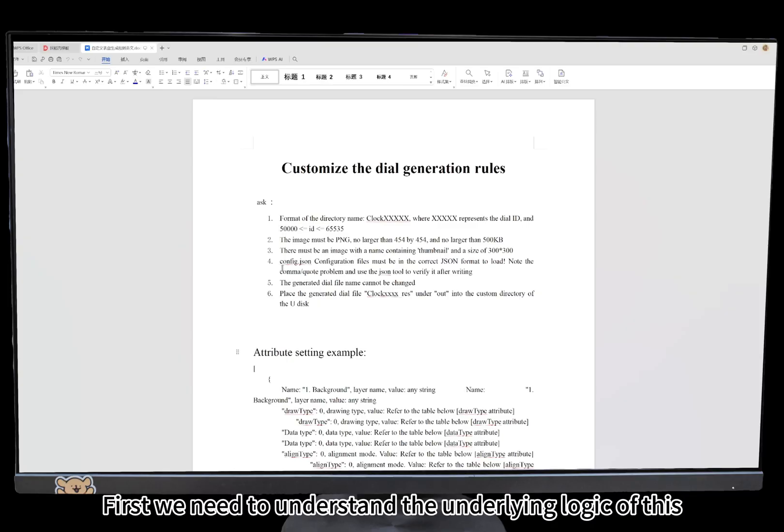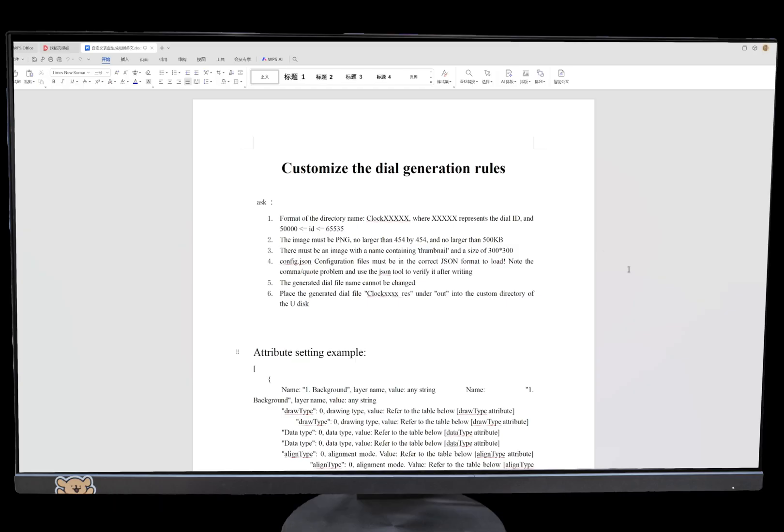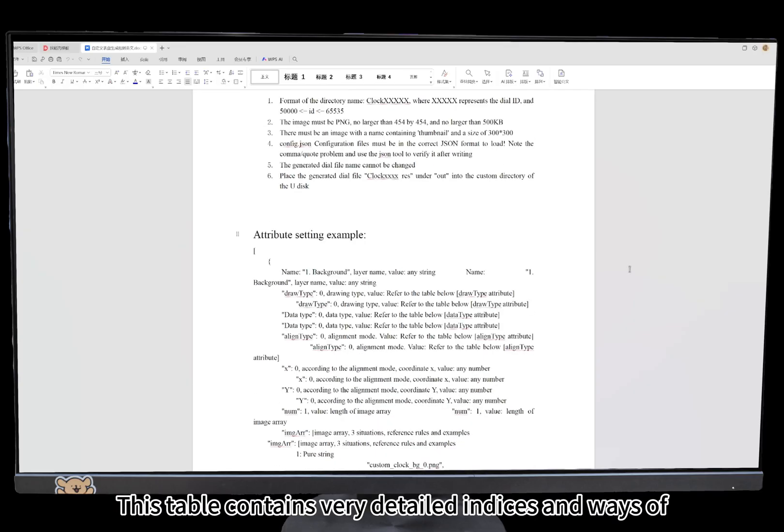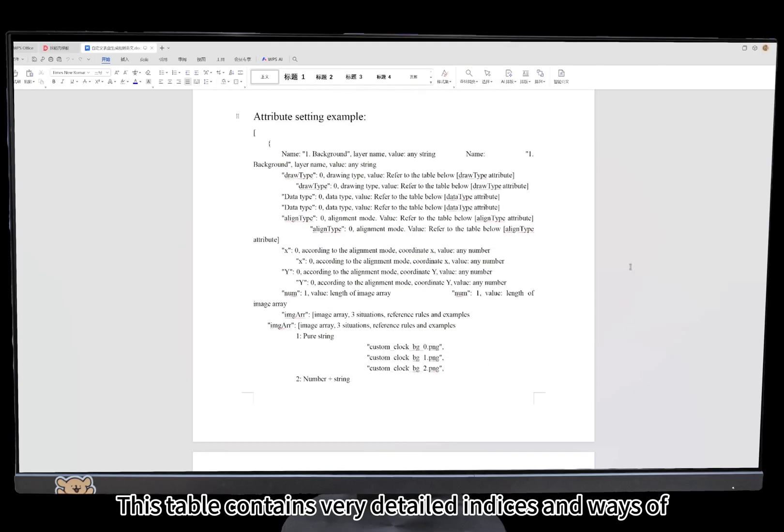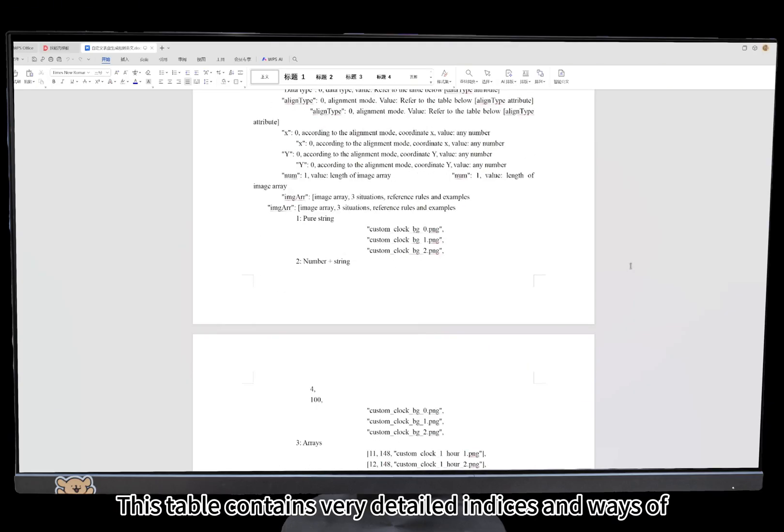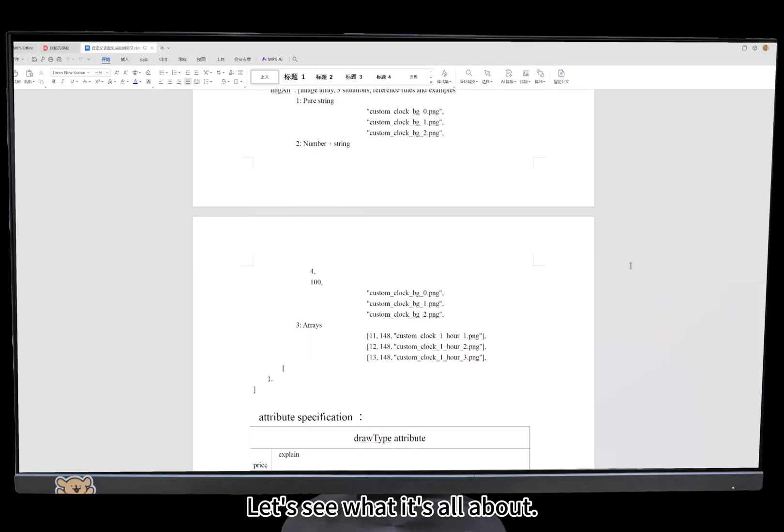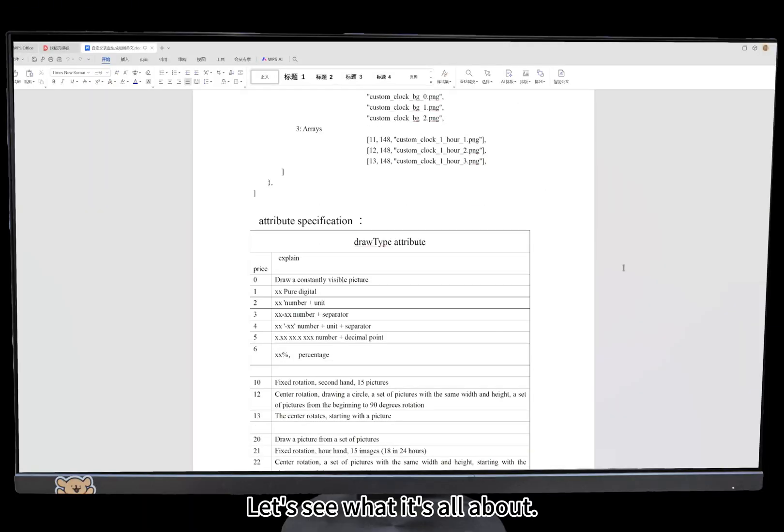First we need to understand the underlying logic. This table contains very detailed indices and ways. Let's see what it's all about.